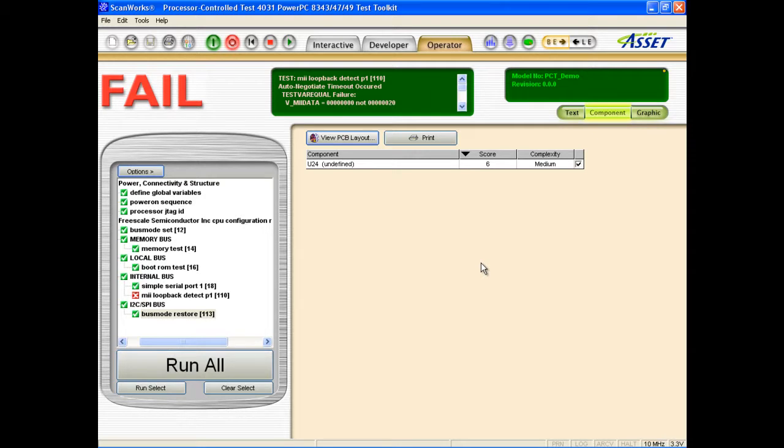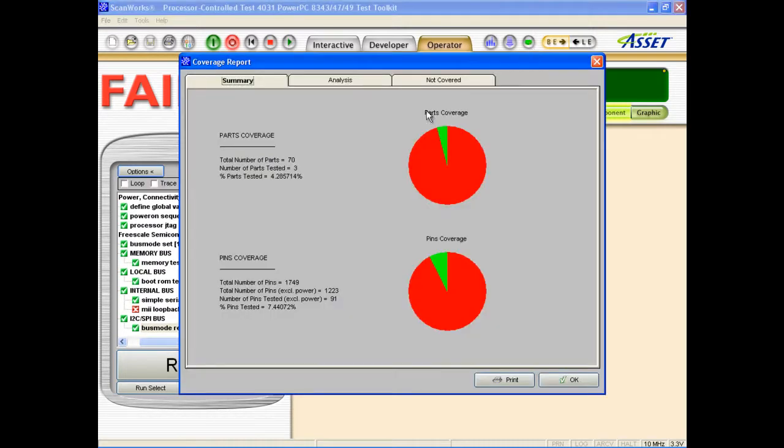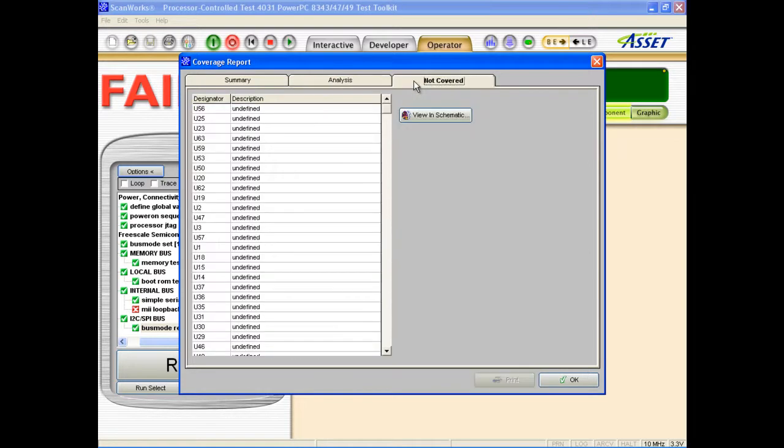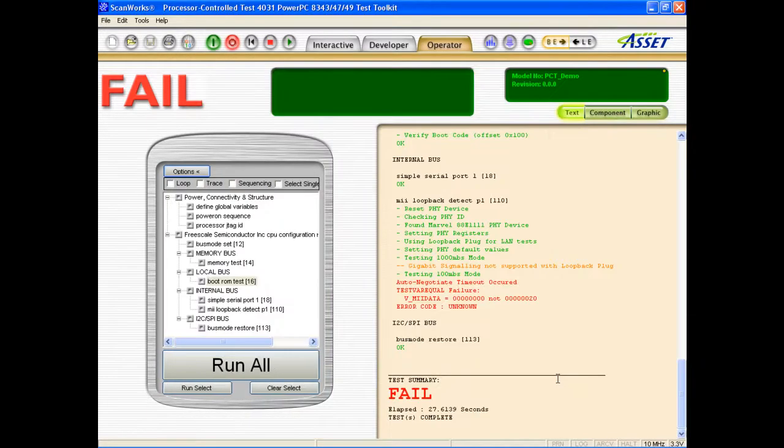Another advantage of assigning components to tests is that a coverage report can be displayed. This is available as pie charts of tested components and pins, a detailed analysis, and a list of unassigned components. Although the complete board is being tested by this script, the reported coverage is low because it's only based on the three components I assigned to the tests. In order to obtain accurate coverage reporting, all components that are verified by the test script need to be assigned.